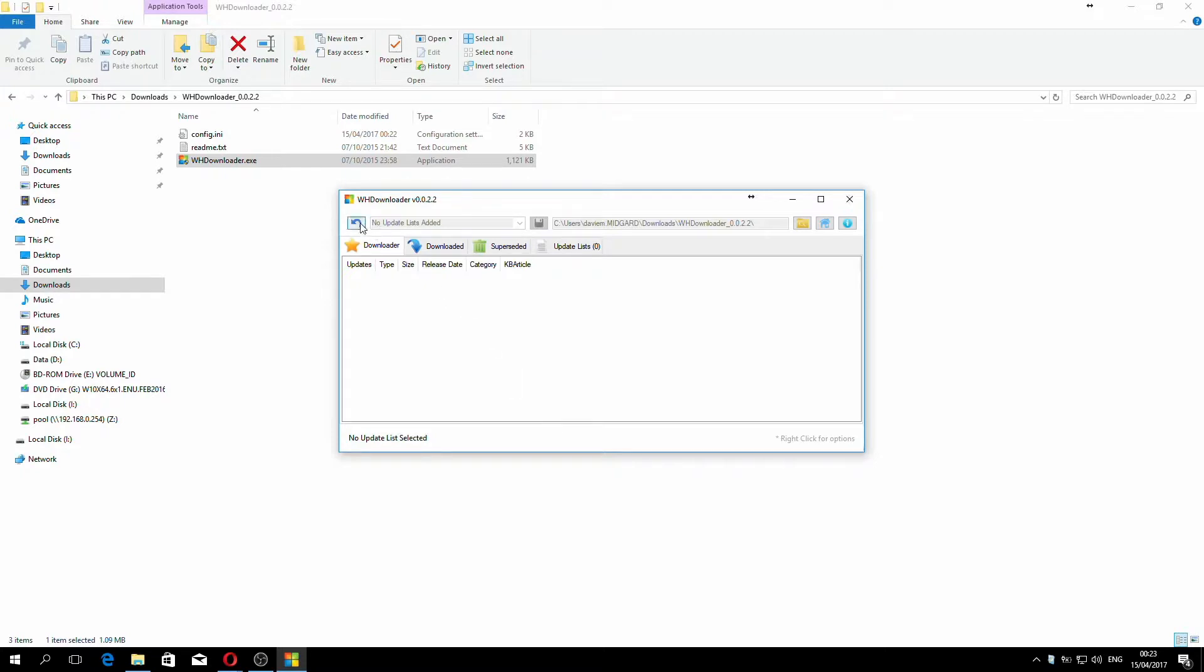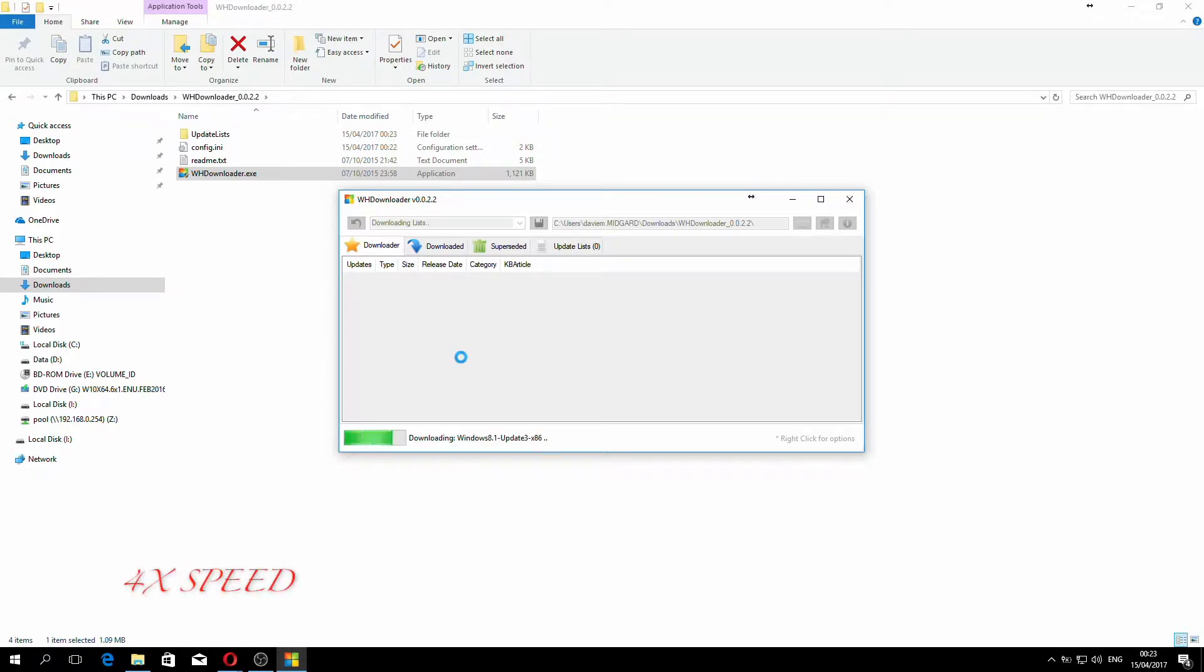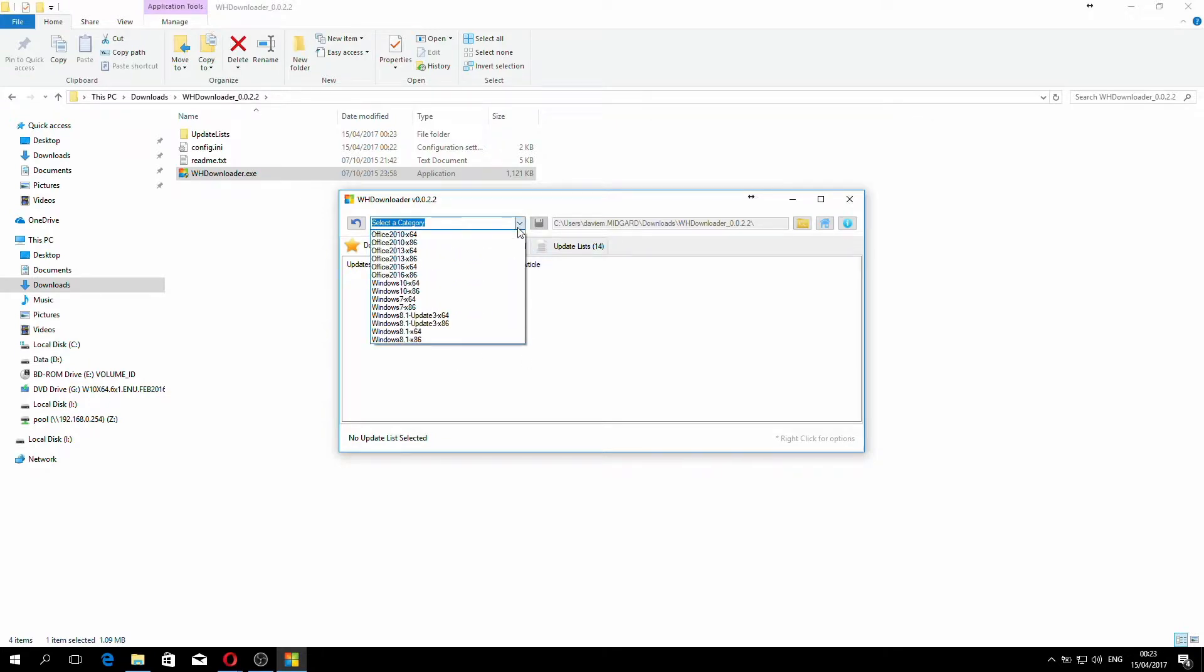First thing you have to do is click download the latest update list, this little arrow here, and give it a moment to download the latest update lists. Now that the update lists have been downloaded, we can use this drop down box to select which ones we require.